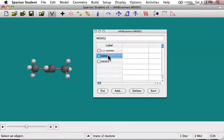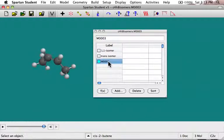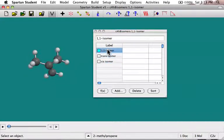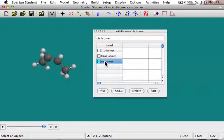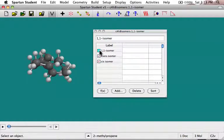That one was the trans isomer, so I can label that. And then the cis isomer. You don't have to do this, but it makes it easier when you're analyzing results to keep track of what's what. I can easily move between them just by clicking on them — you see it changes the molecule as I go. You can also show multiple ones at the same time, so there's the cis and the trans both shown at the same time, or all three of them.